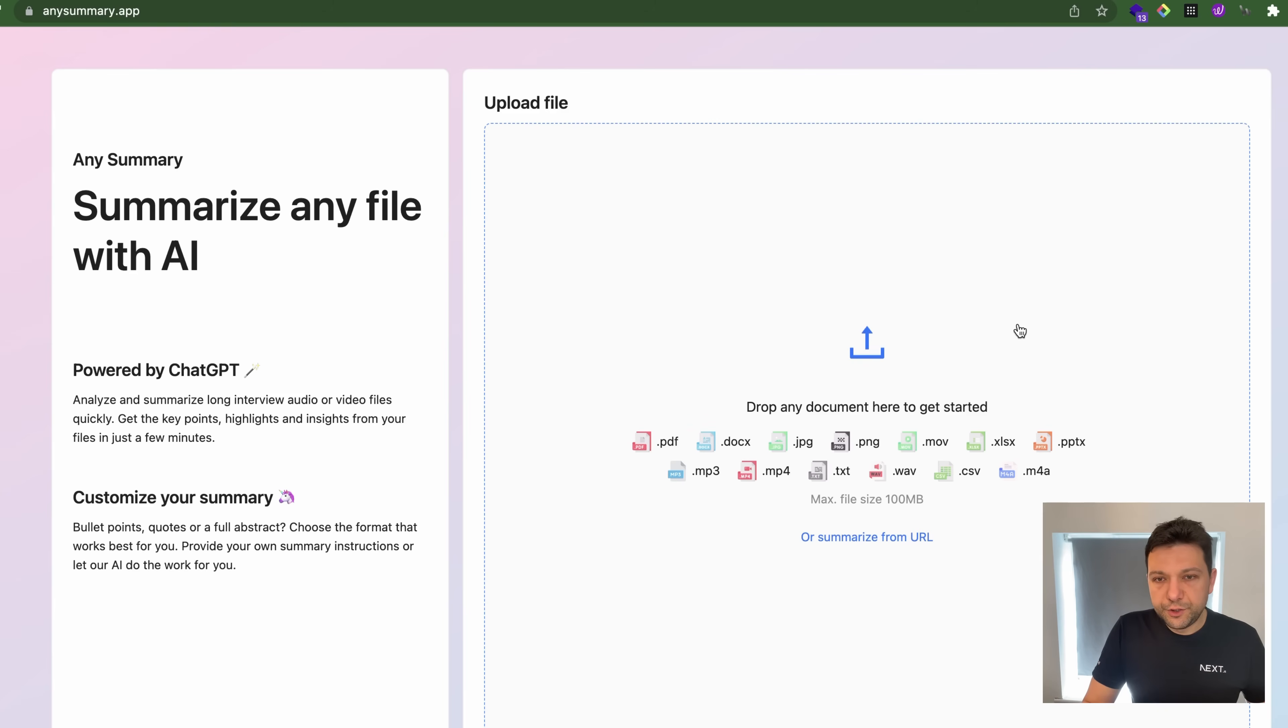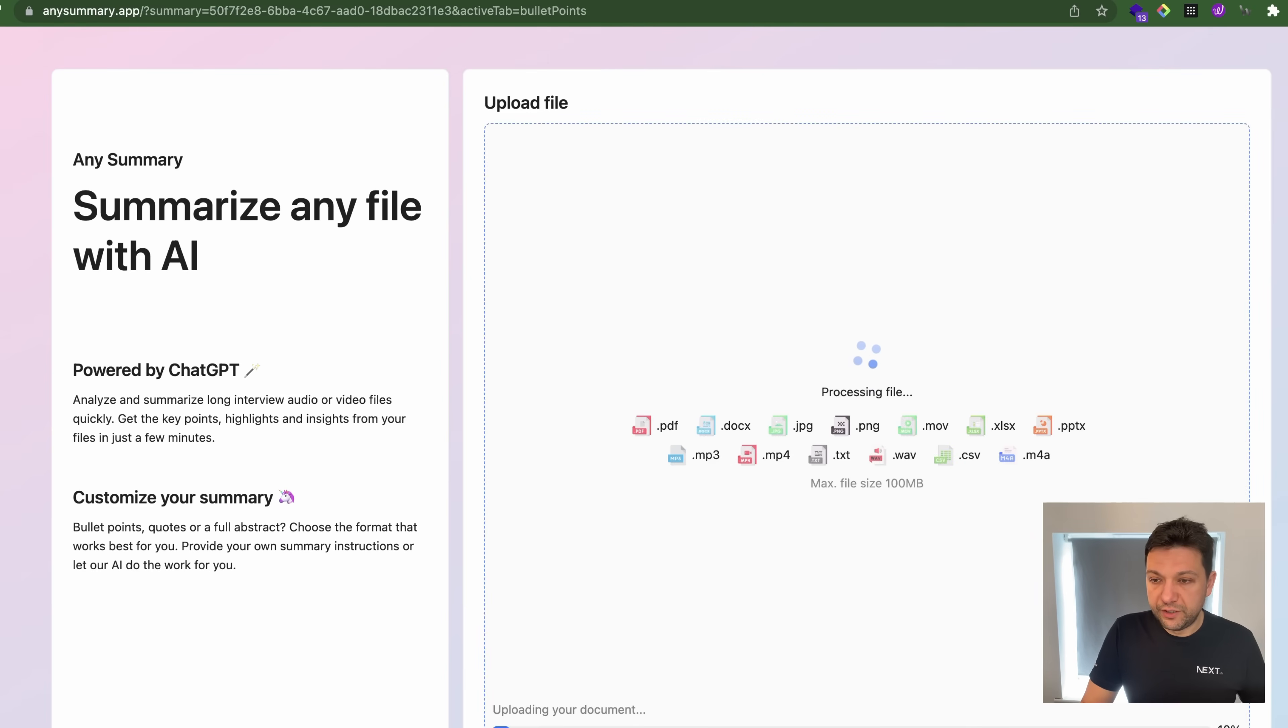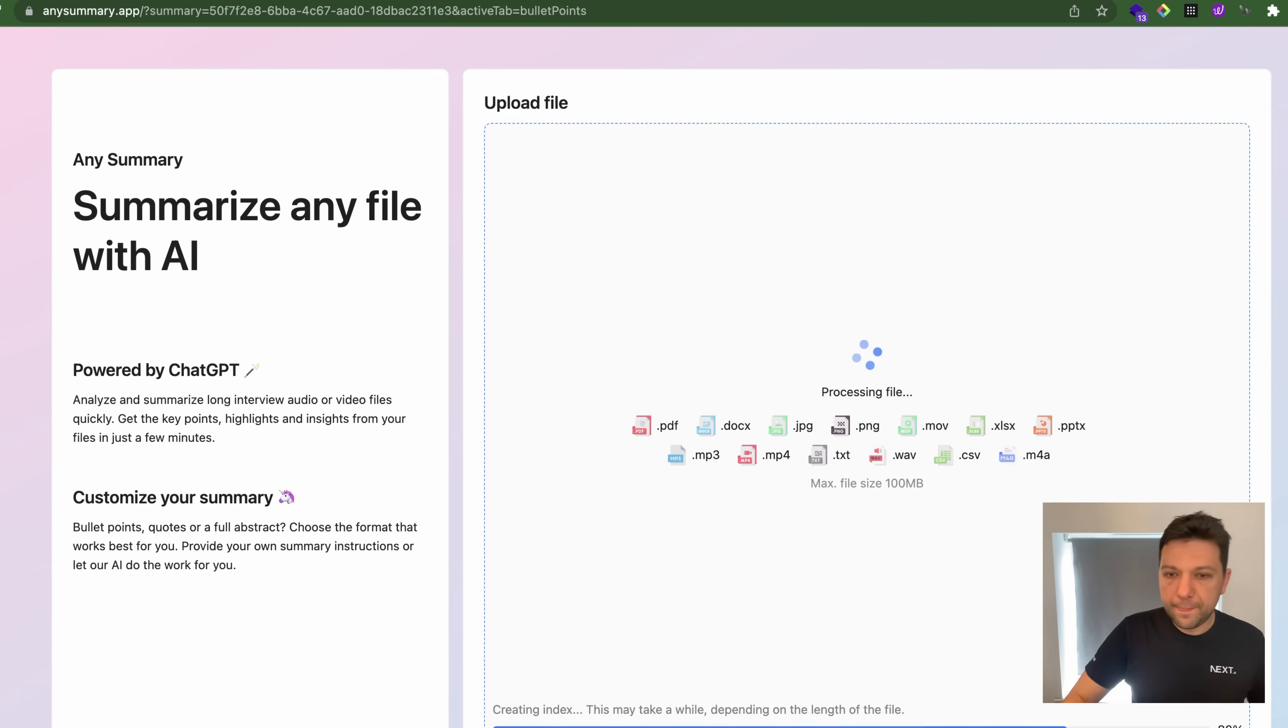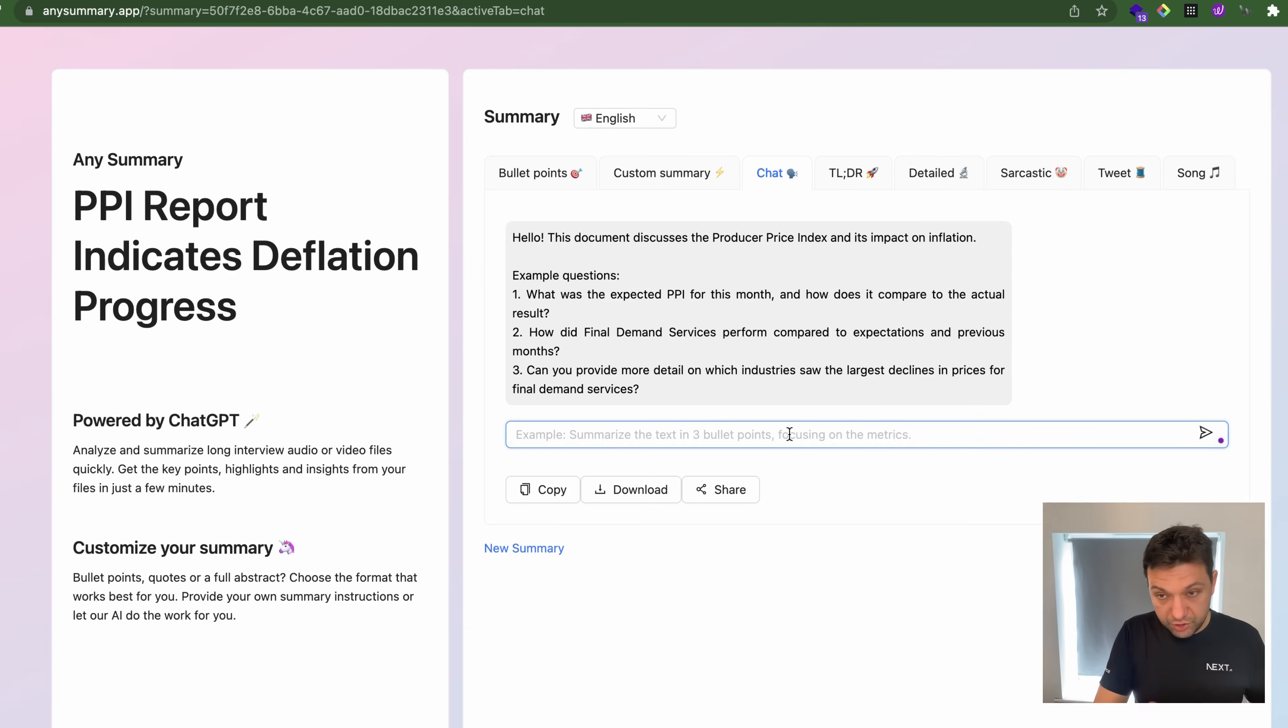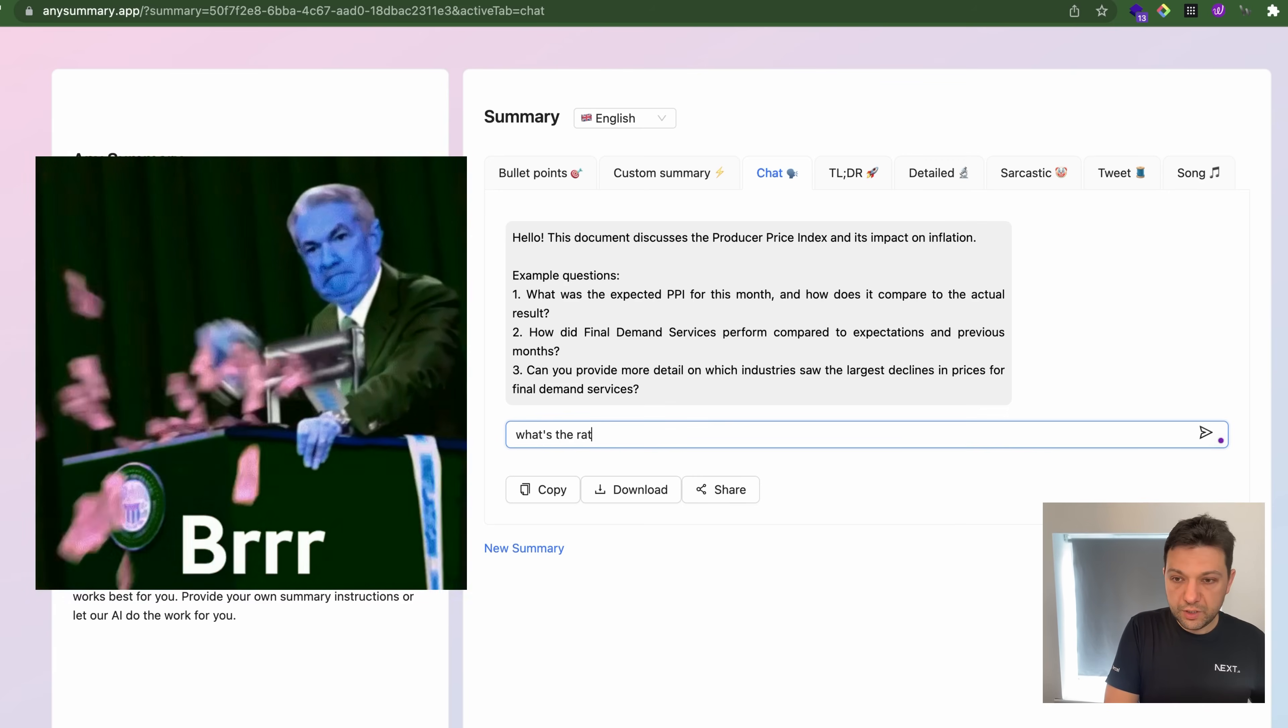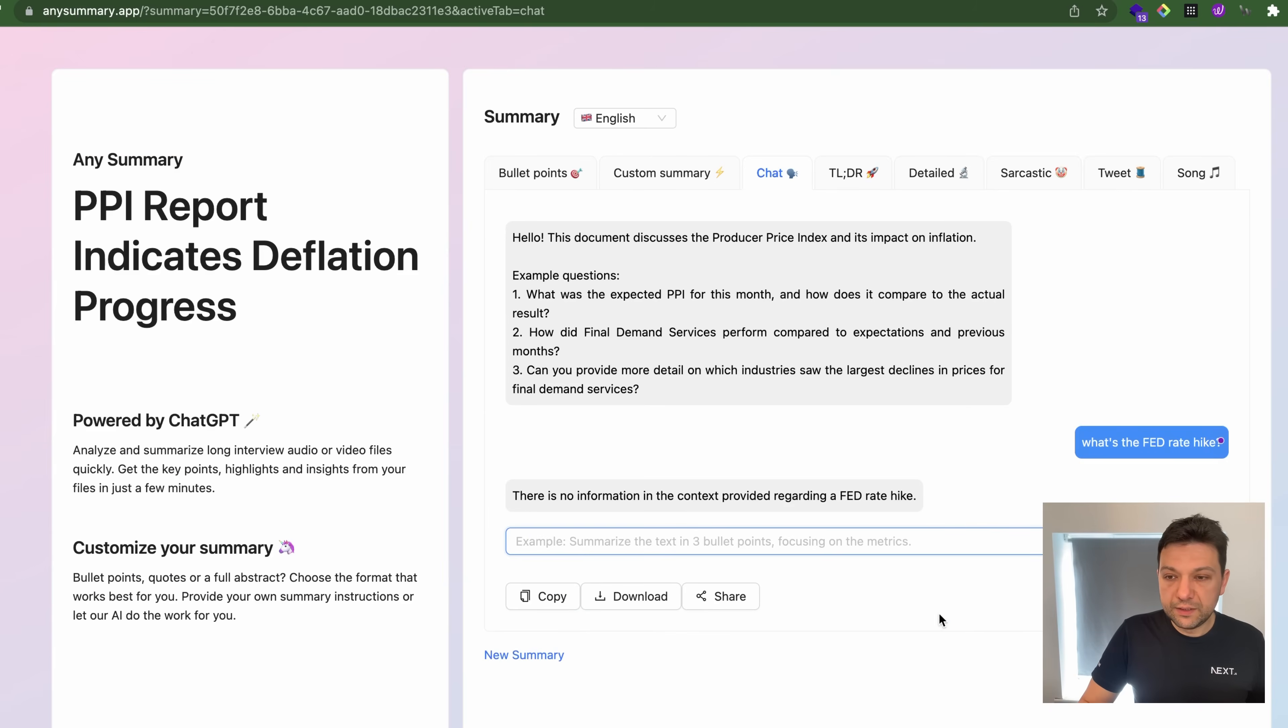Another free tool is this any summary.app where you can provide any URL, not only YouTube, blog posts or anything. It's good because it's also free. This one actually also allows you to chat like ChatGPT with the context from the transcription.